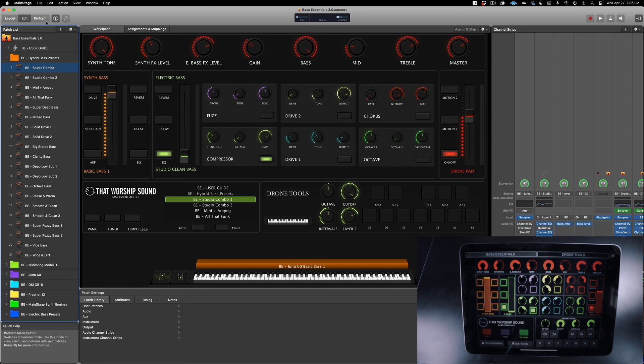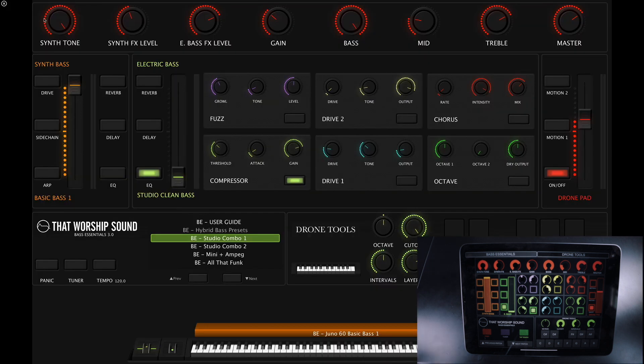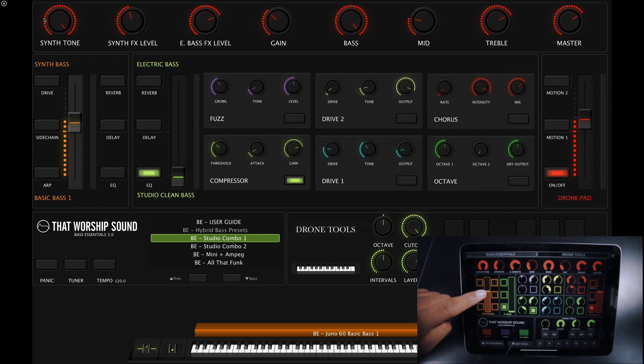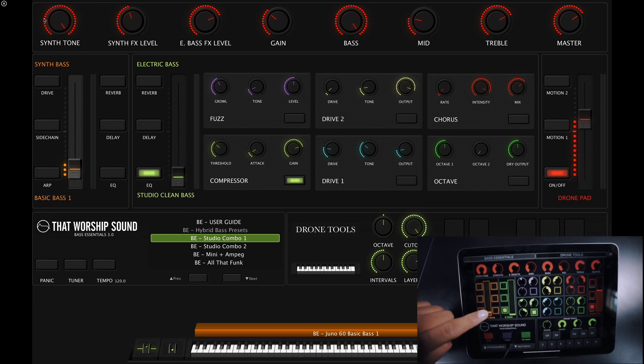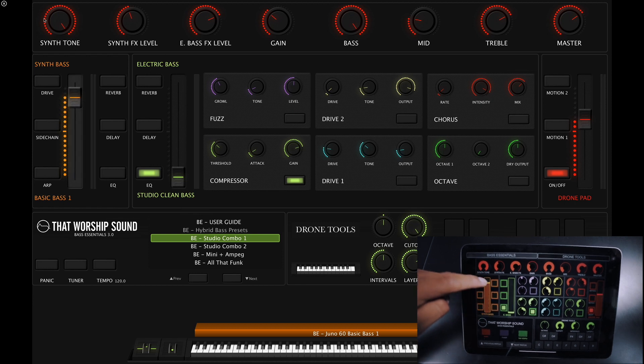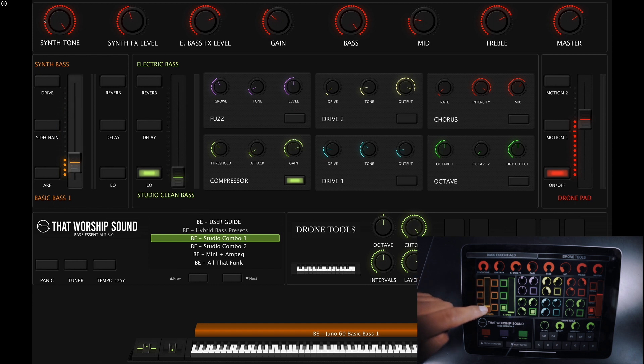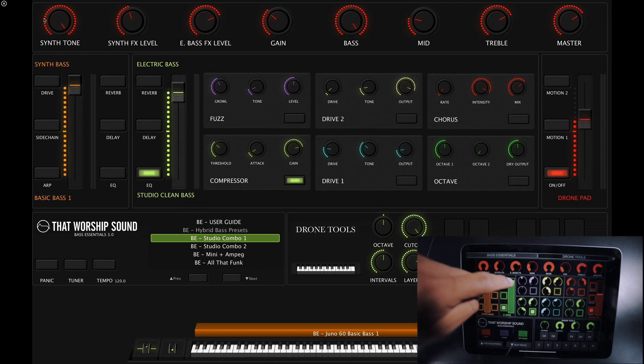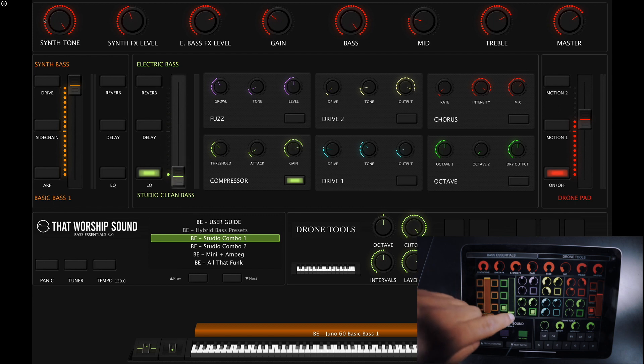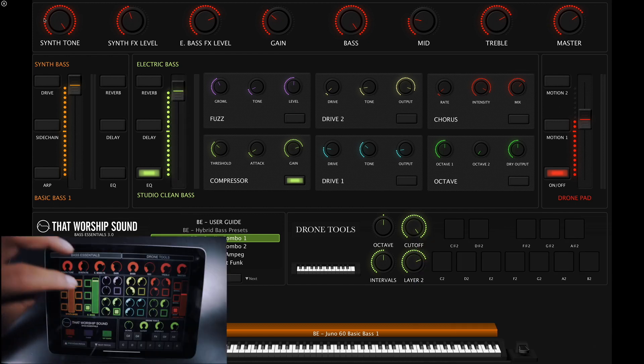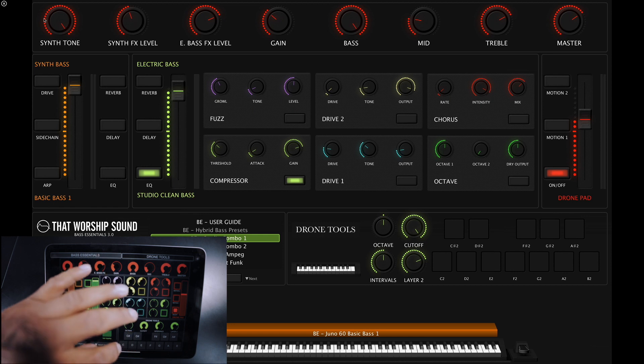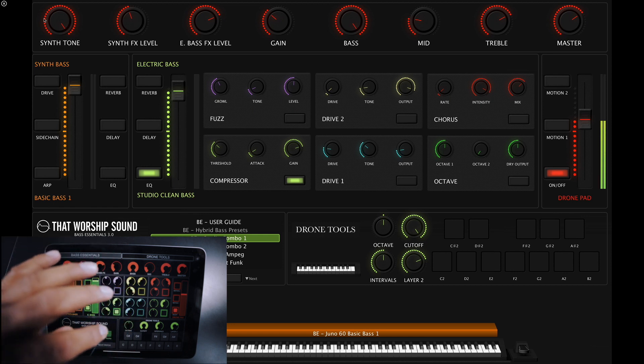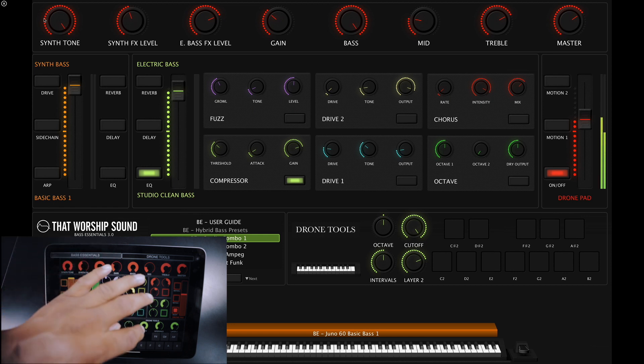Now let's go to the Perform window. As you can see on my Mainstage template window, everything I move on the Touch OSC app on my iPad, we are now controlling the Bass Essentials template in Mainstage. Display the Drone Tools and apply the Cutoff.